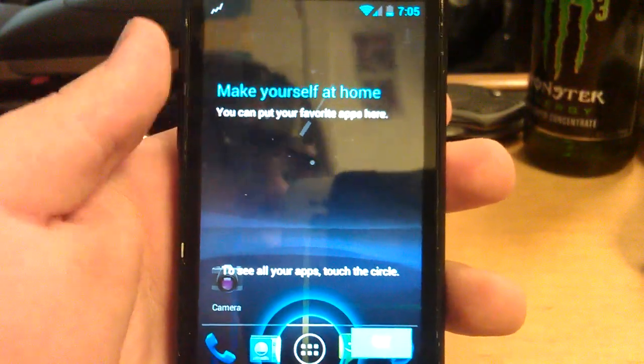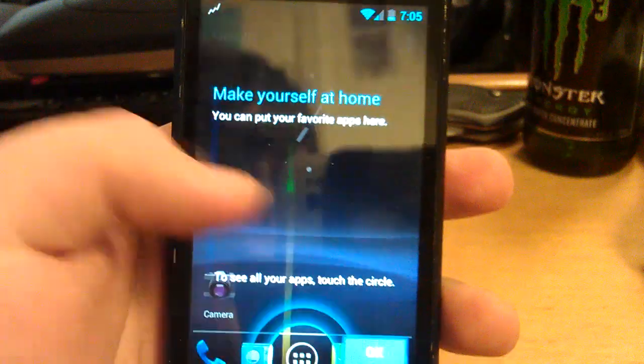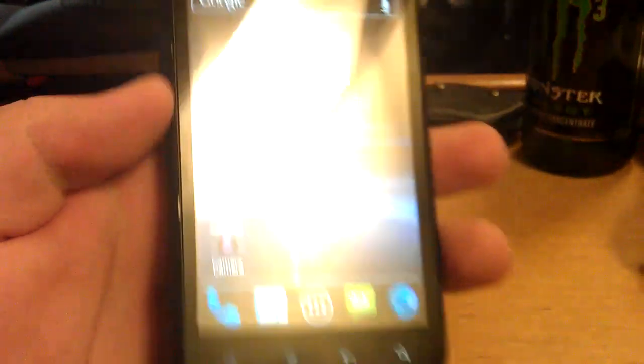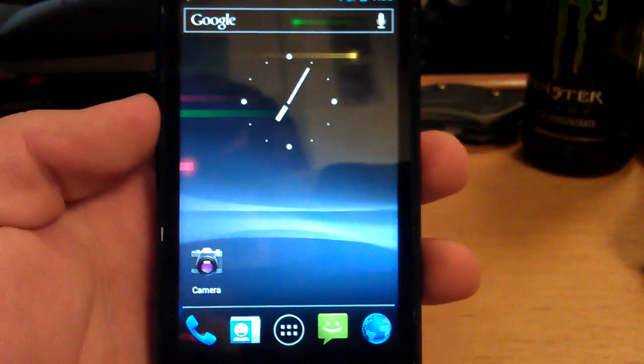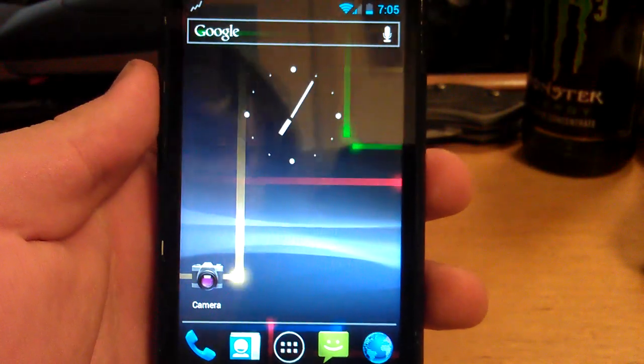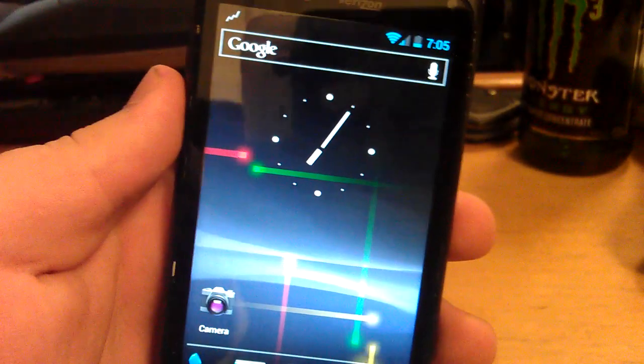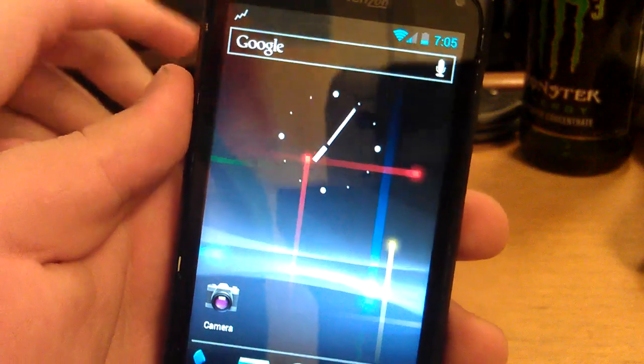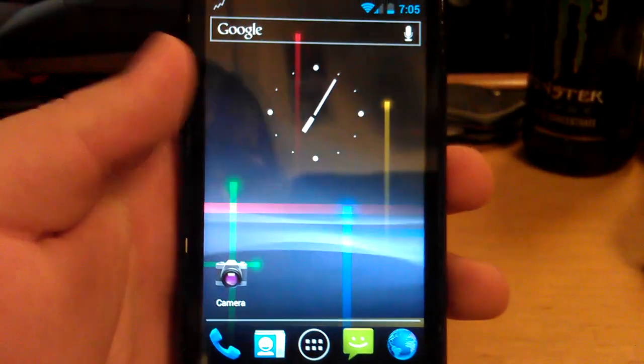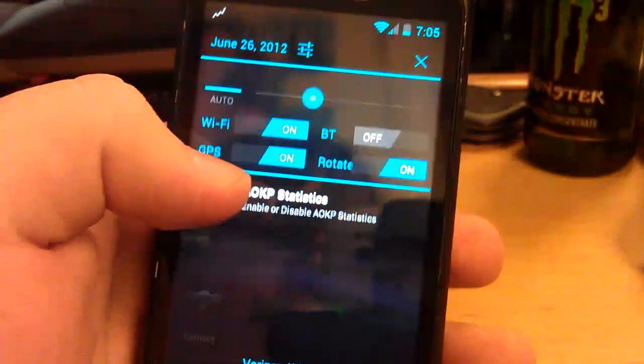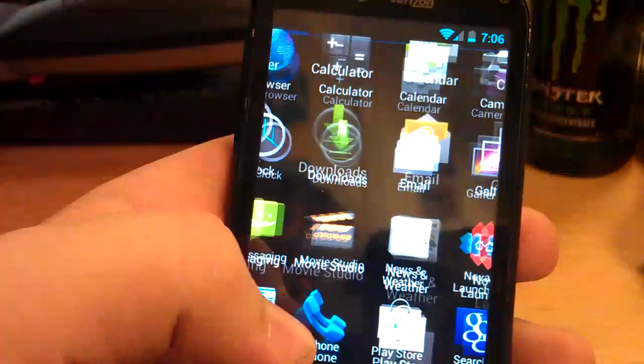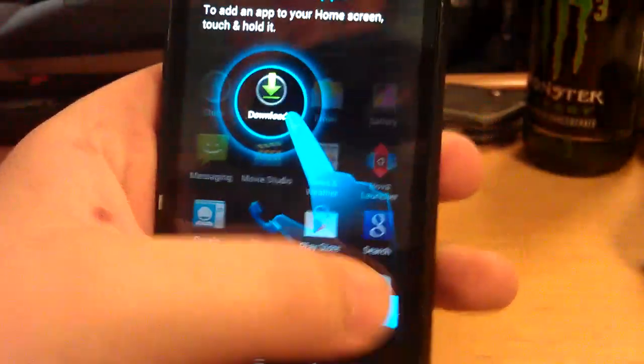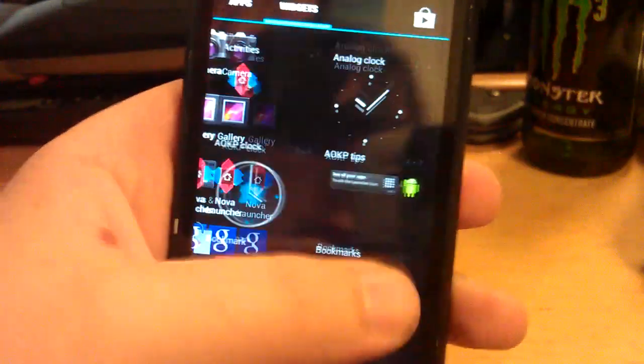Alright, here's my review of AOKP Build 40 for the HTC Droid Incredible 2. Sorry, just ignore my cat in the background. This is their latest release. I've been using Build 38 on this phone but haven't really upgraded past that.